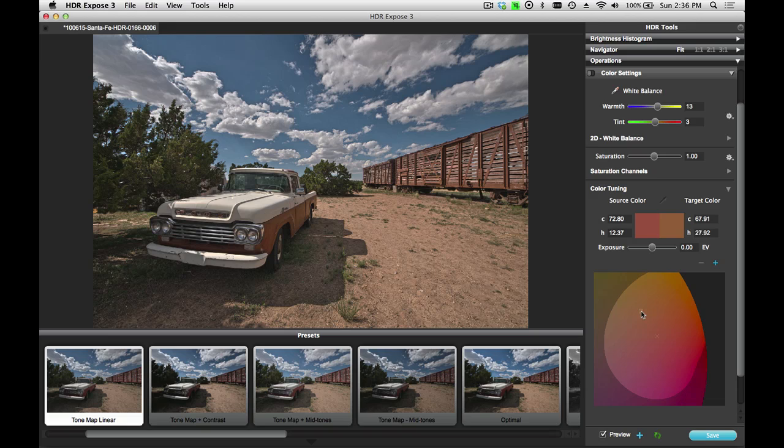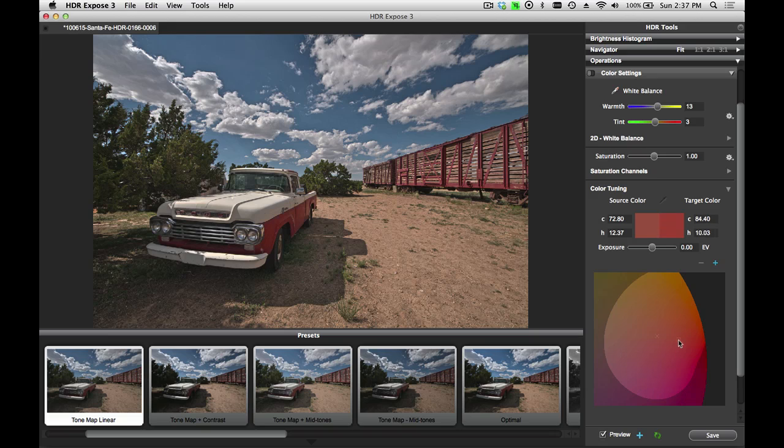So I can change both the hue of the color as well as its saturation. Let's leave the red at this. I can also adjust the brightness of the color by using the exposure slider here. I just want to darken it up a little bit.